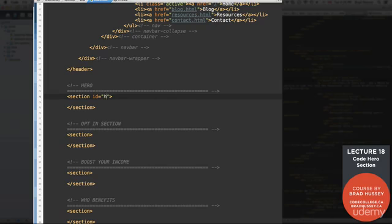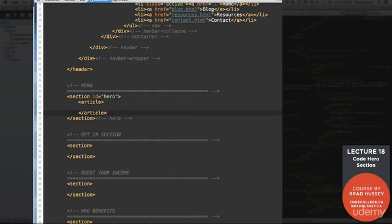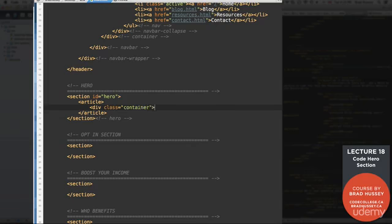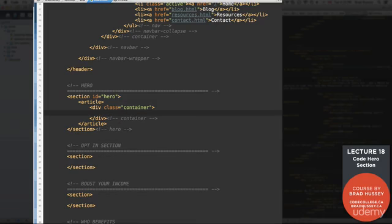Alright, give that section the ID of hero. And inside, let's give an HTML5 article tag div and that's going to have the class of container. We know what container does. Container gives us that wrapper inside of our full width section.